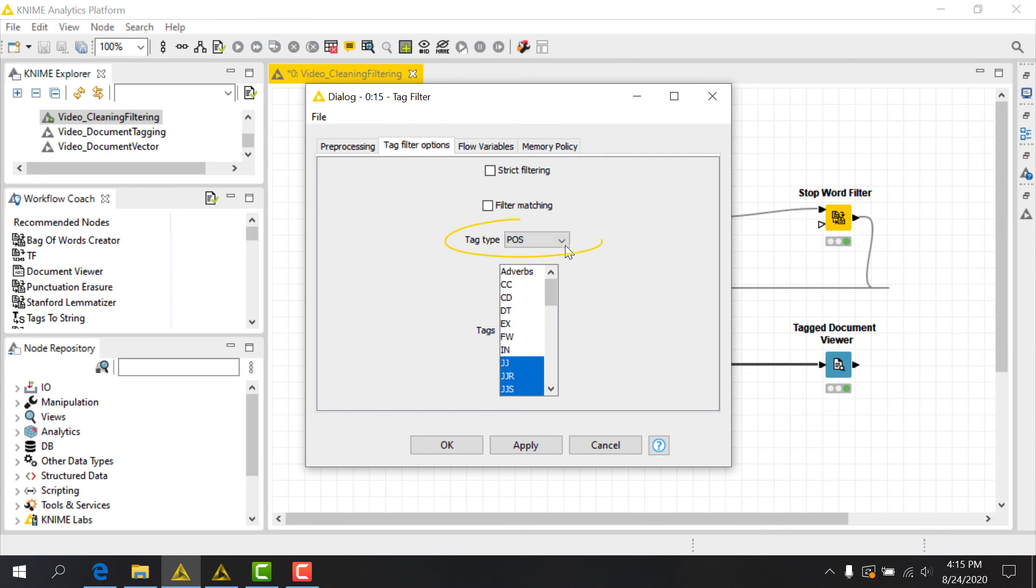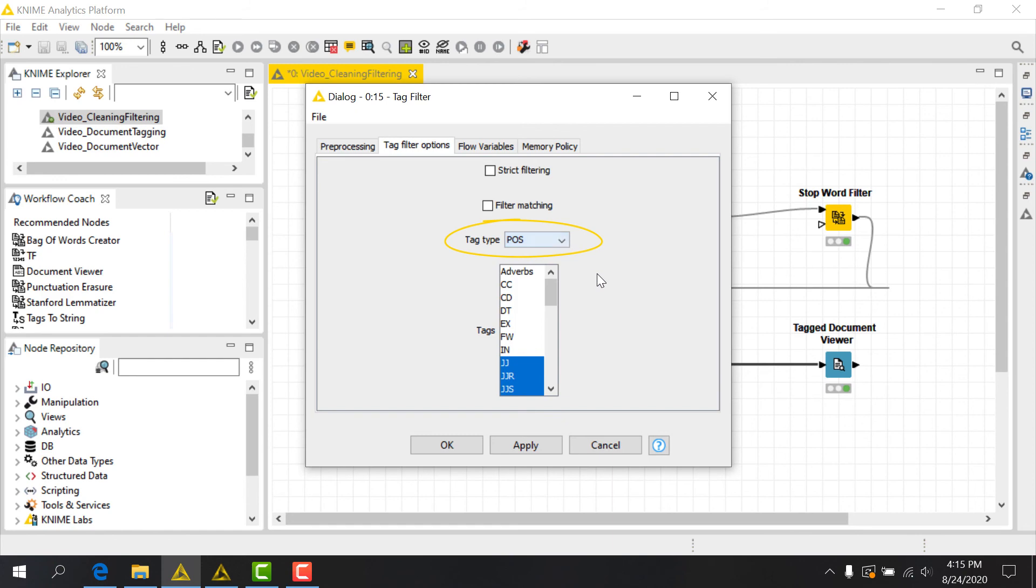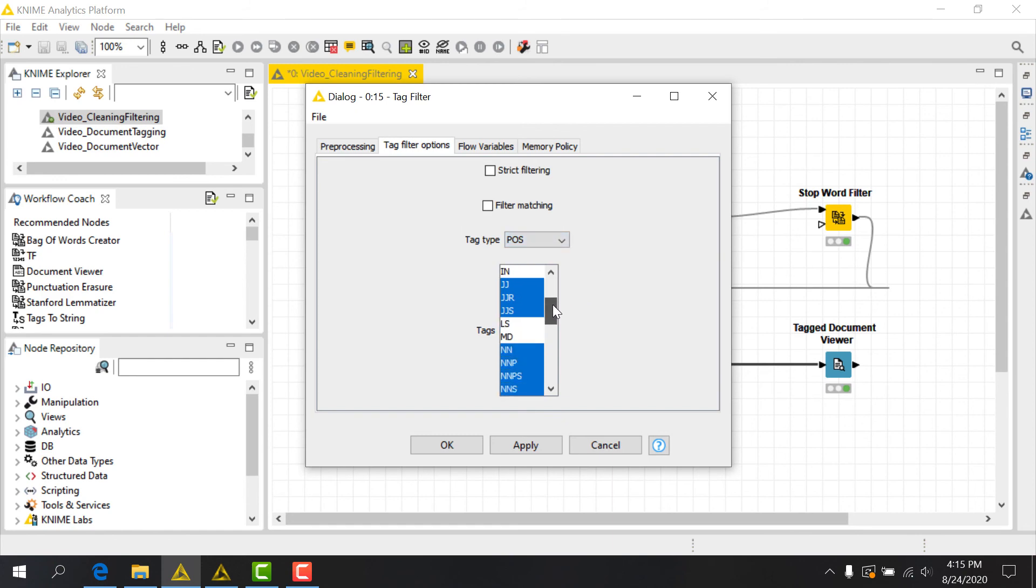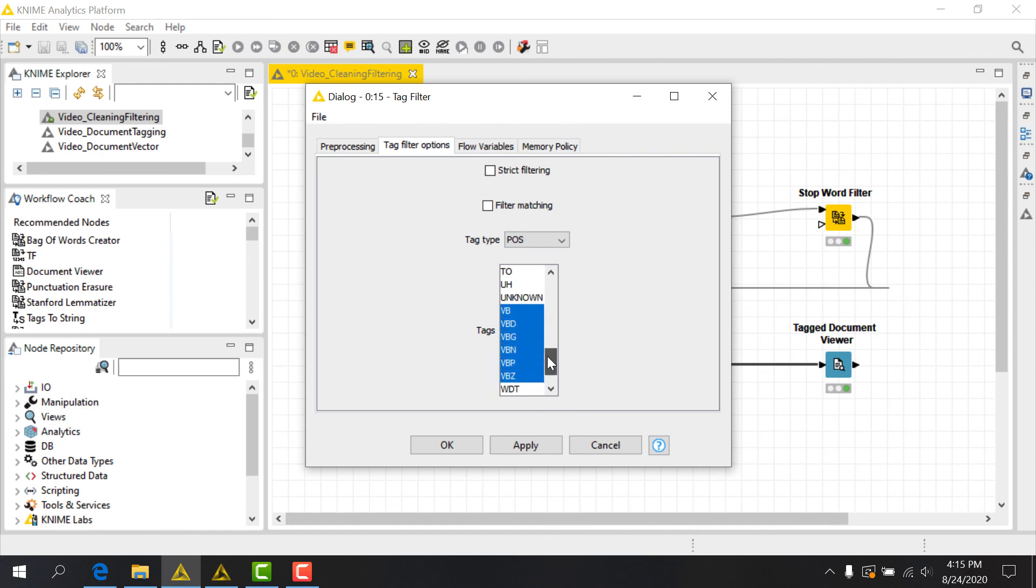Now we'll choose the Tag Type from the dropdown, in this case POS, and select our Parts of Speech, control clicking to select multiple options. We'll choose tags beginning with NN for nouns, VB for verbs, and JJ for adjectives. If you ever forget what the abbreviations here represent, you can always check the Penn Treebank list.